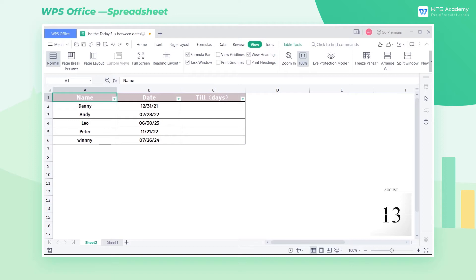In the application of WPS Office spreadsheet, we usually calculate days between dates. So how can we do a quick calculation? First, I'll teach you how to use the TODAY function to calculate days between the current date and a future date.